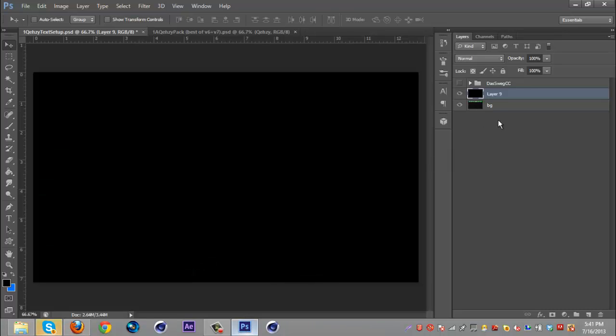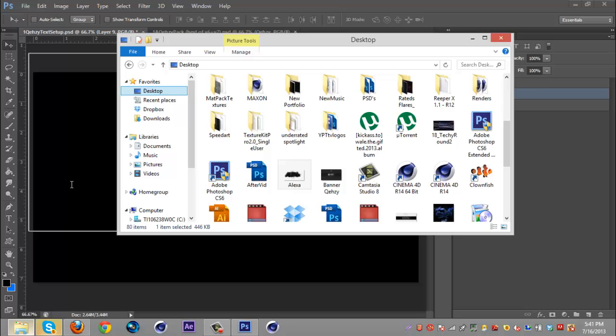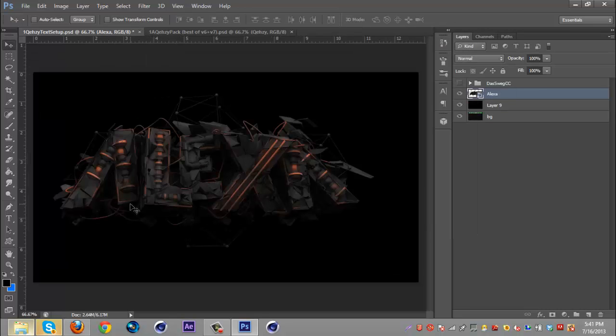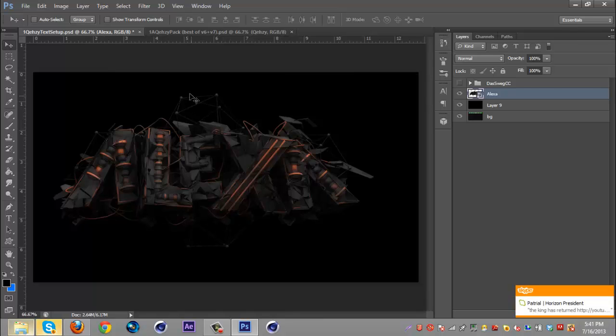So first of all what you're going to want to do is get your render and I'm going to be using this Alexa render again and you're just going to want to put it in Photoshop in a new blank document.